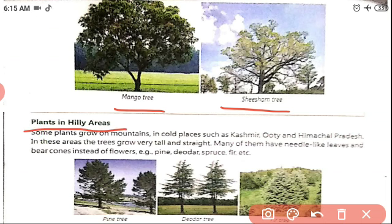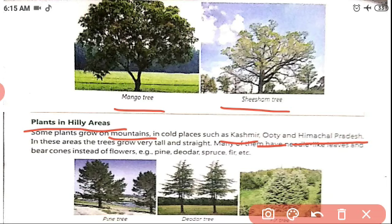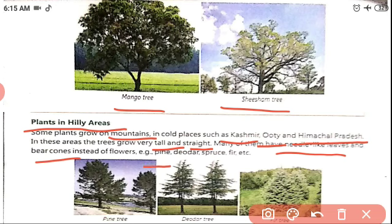Next is plants in hilly areas. You can see the difference between these plants — the plains plant is bushy in structure, while the hilly plant is very tall and straight. Some plants grow on mountains in colder places such as Kashmir, Ooty, and Himachal Pradesh. In these areas, the trees grow very tall and straight, have needle-like leaves, and instead of flowers they have cones. The best examples are pine, deodar, spruce, and fir.